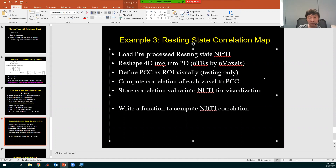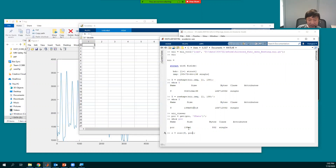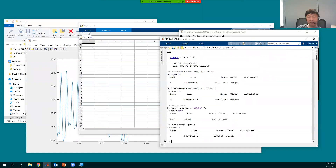Now I'm going to correlate every voxel to the PCC time series. If I want the correlation between PCC and every other voxel, I simply do 'C = Y * PCC'. The first dimension must match. After this, C is a matrix of one correlation value for each voxel — that's the correlation to the PCC for every voxel in X, Y, Z space.